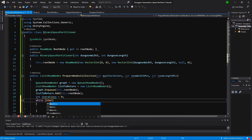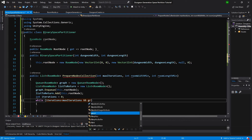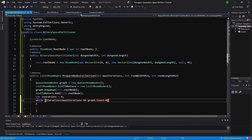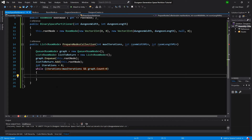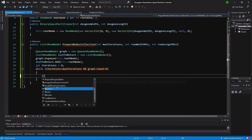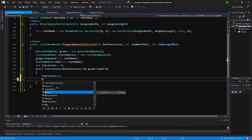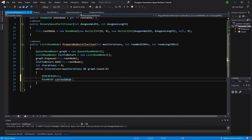Here we'll call a while loop: while iterations is less than maxIterations and graph.Count is greater than zero — so while iterations are less than max iterations and the graph has more nodes to split, we'll do the splitting. First, let's add to iterations. Next we will create a RoomNode called currentNode, equal to graph.Dequeue — so we'll take the first node from the graph.